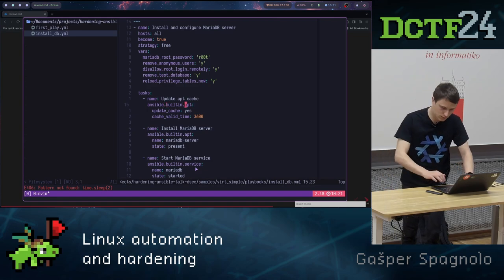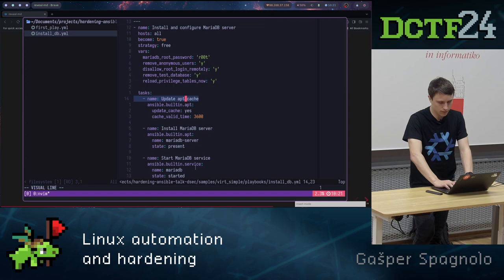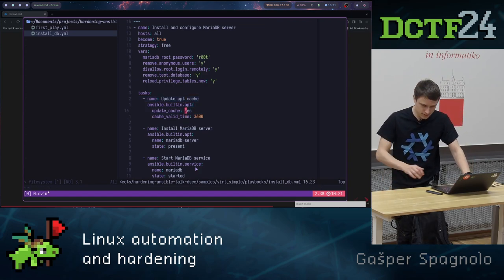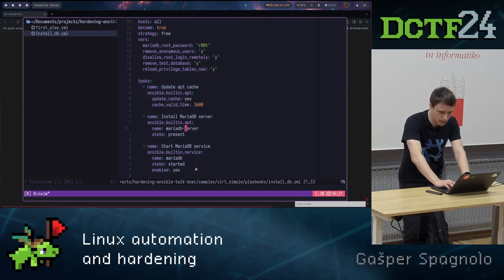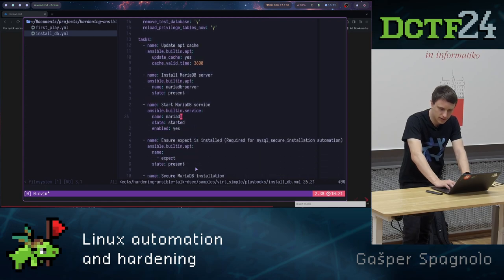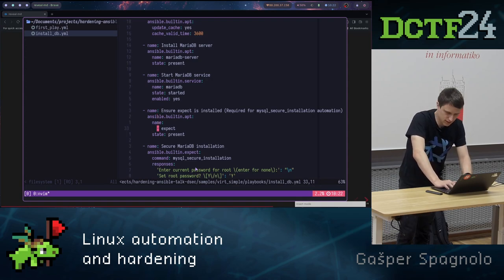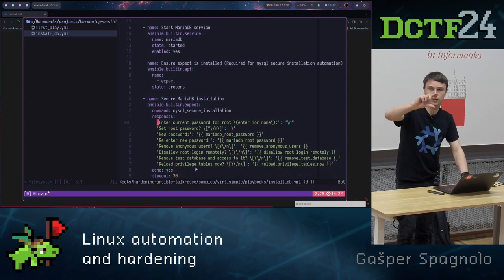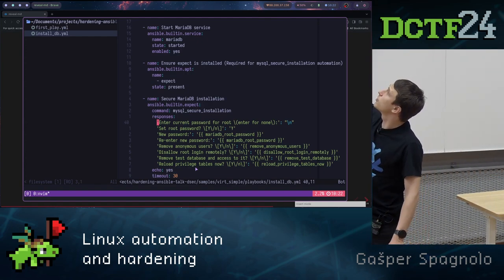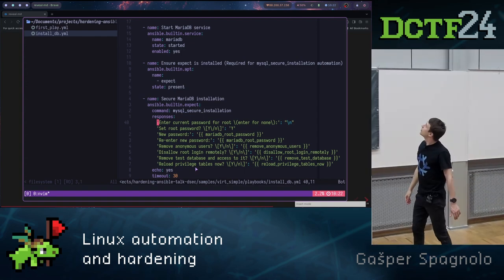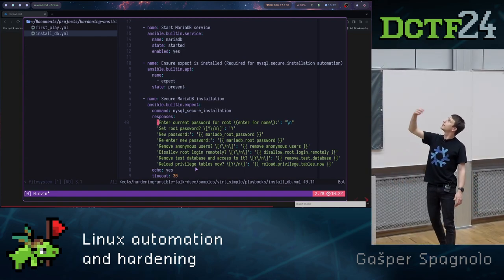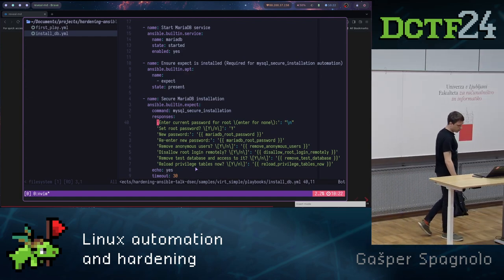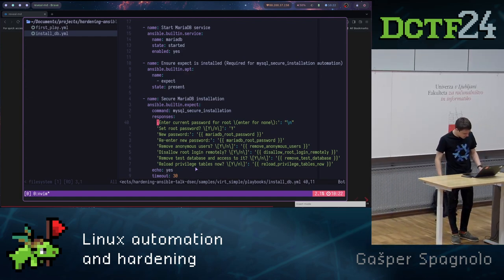But then here I went and wrote a playbook. What it does basically, it's the same thing, but here we can see that Ansible has a built-in plugin apt, which basically here pre-defines how we should update the apt. We update apt, install MariaDB server, start MariaDB service, install expect command. This is a command which basically then runs our MariaDB server on our server specified.